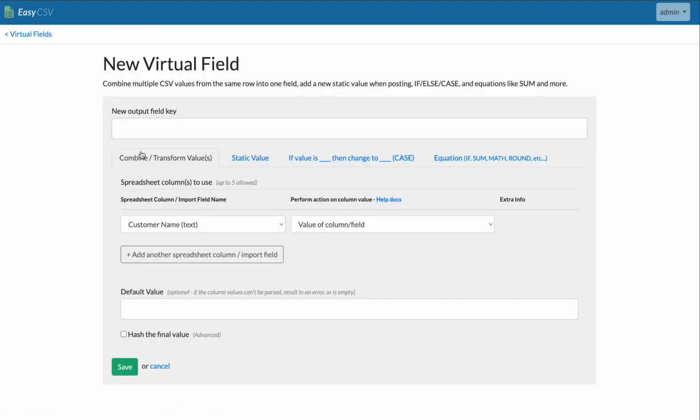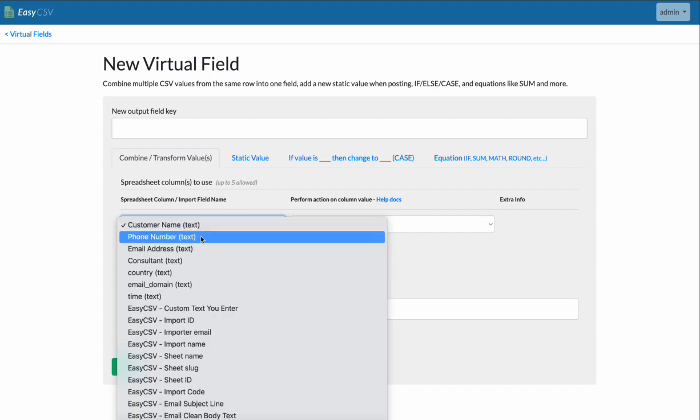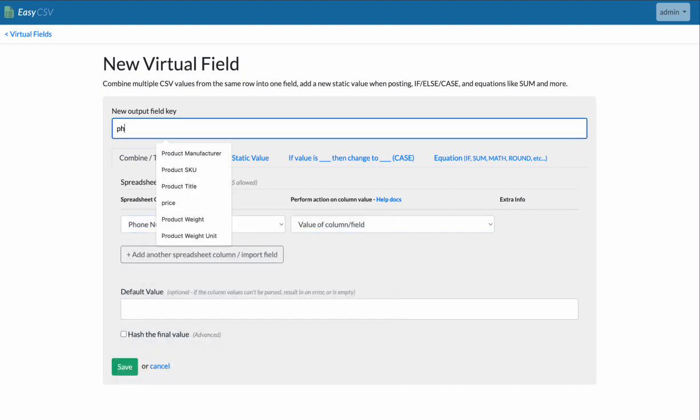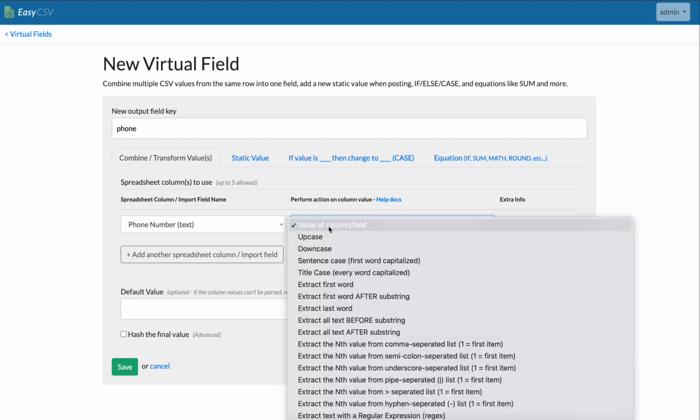We can also rename the columns here. So like maybe the column from the file coming in is called phone number. But you need it to be called phone in the final file. Because that's what that other system is only accepting columns called phone, not phone number. So you can do that.